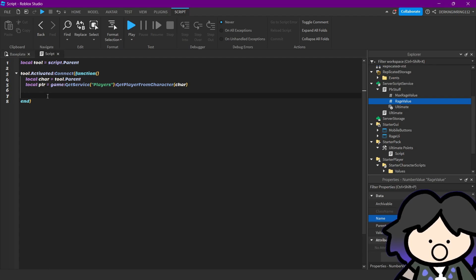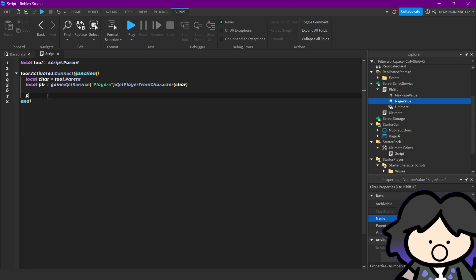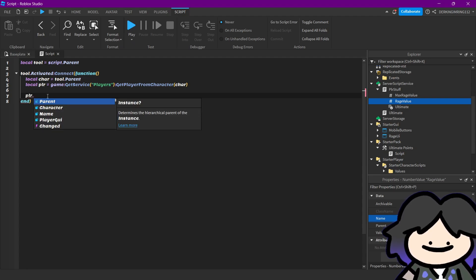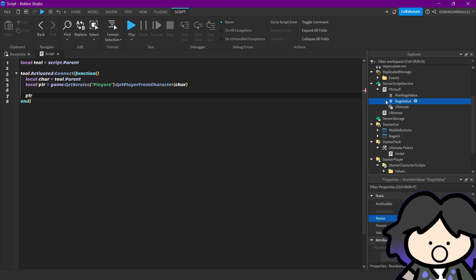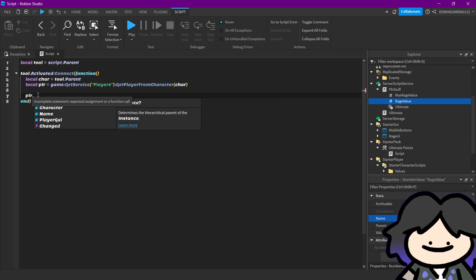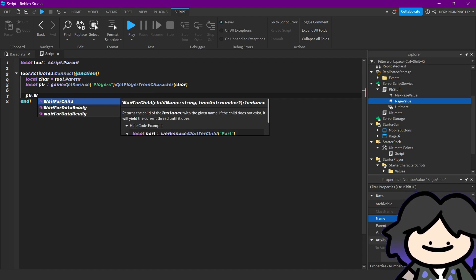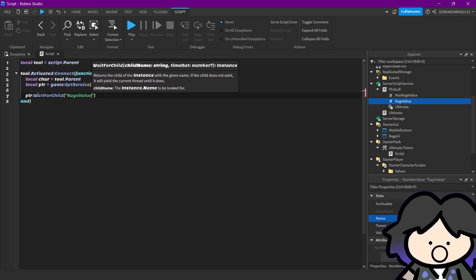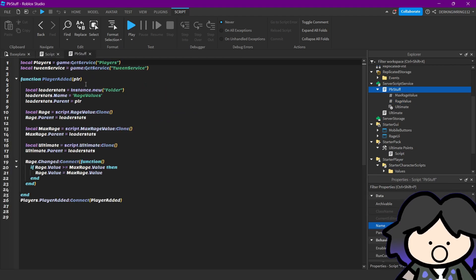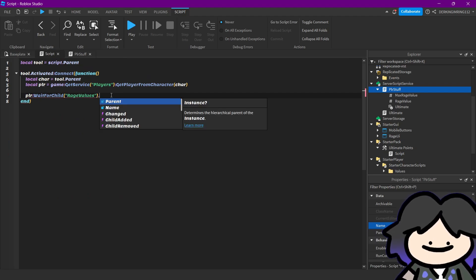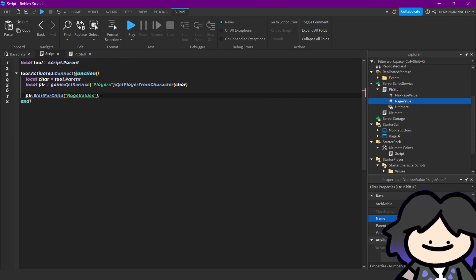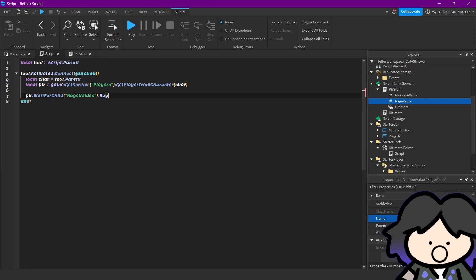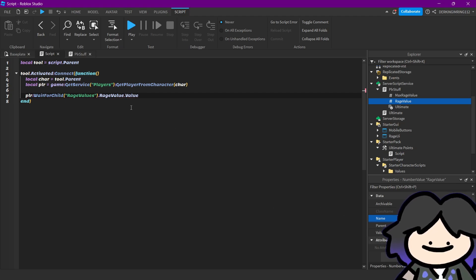Then we will do player dot, okay, now we want to add, let's say, 10 wage value points to our wage value. So player, wait for child, wage values, that's the name of our folder, and then we want to get the wage value, value, number value, and dot value, this property, plus equals 10.